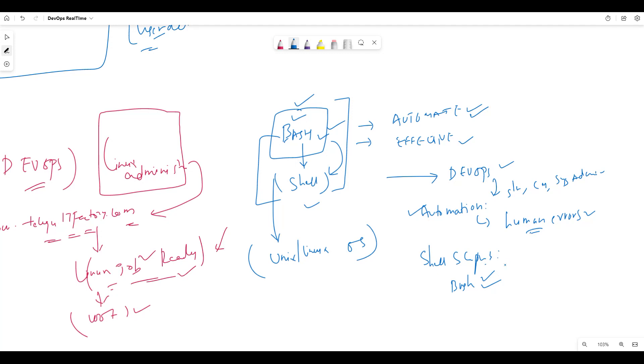We execute commands using Bash shell. It is a powerful tool for DevOps engineers. If we use servers and application sites, we can use shell scripting.